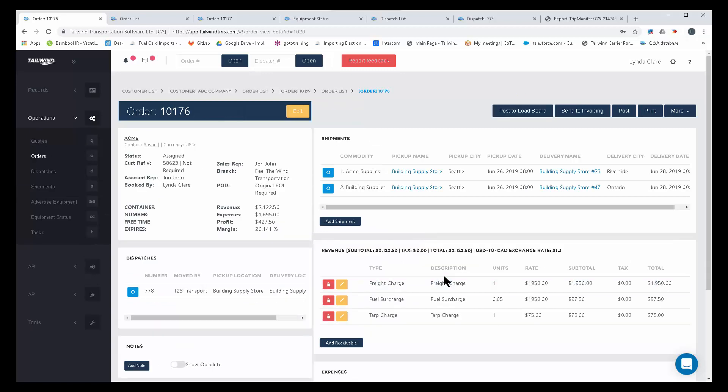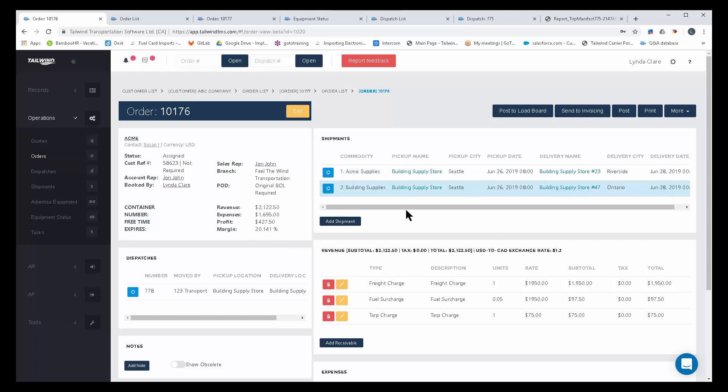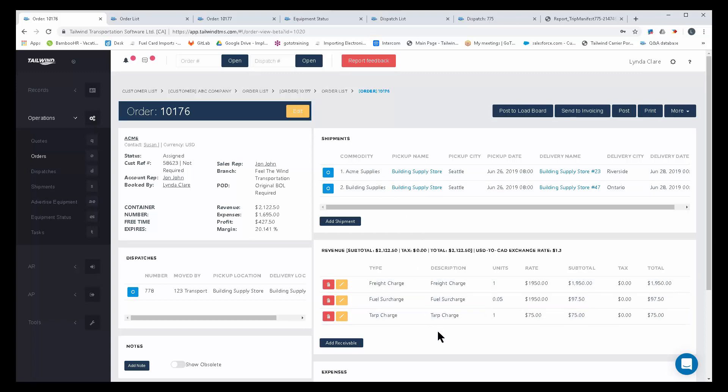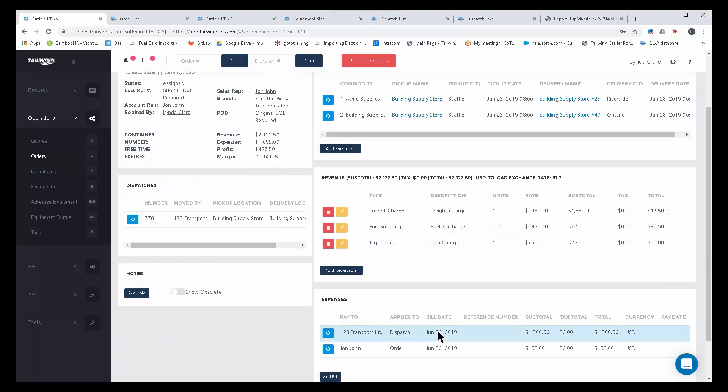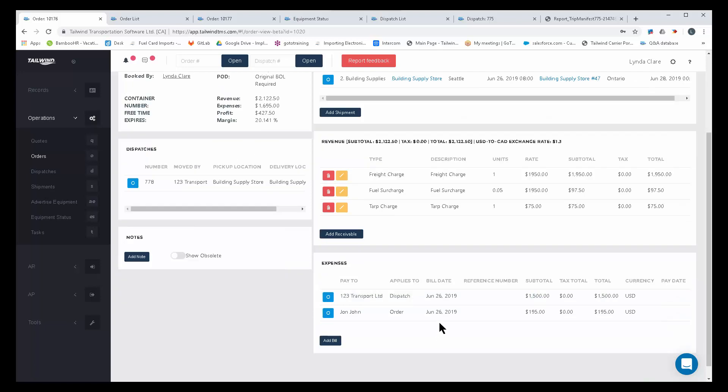And the software has in it something called automatic payables. While you can create orders for your company customers, representing where the load picks up and delivers to, and you can charge them basic freight charges, fuel surcharges, any accessorials that you need.